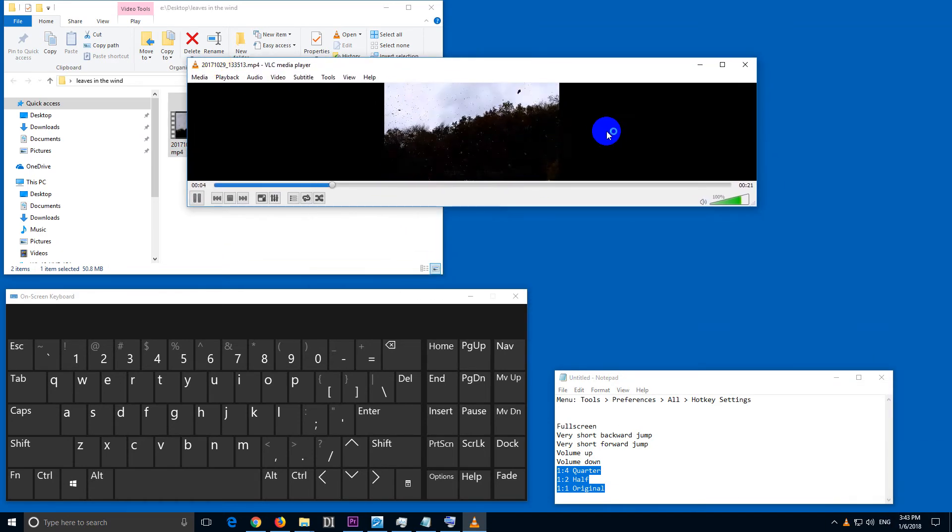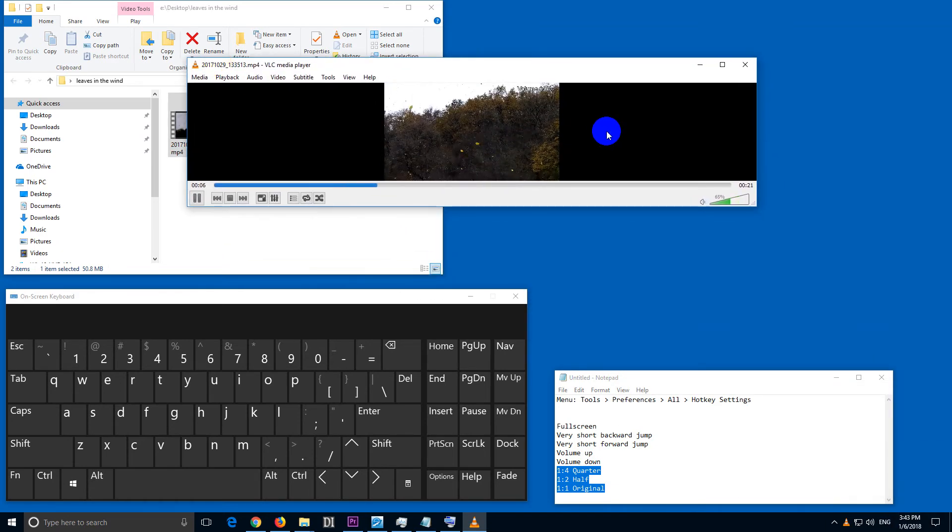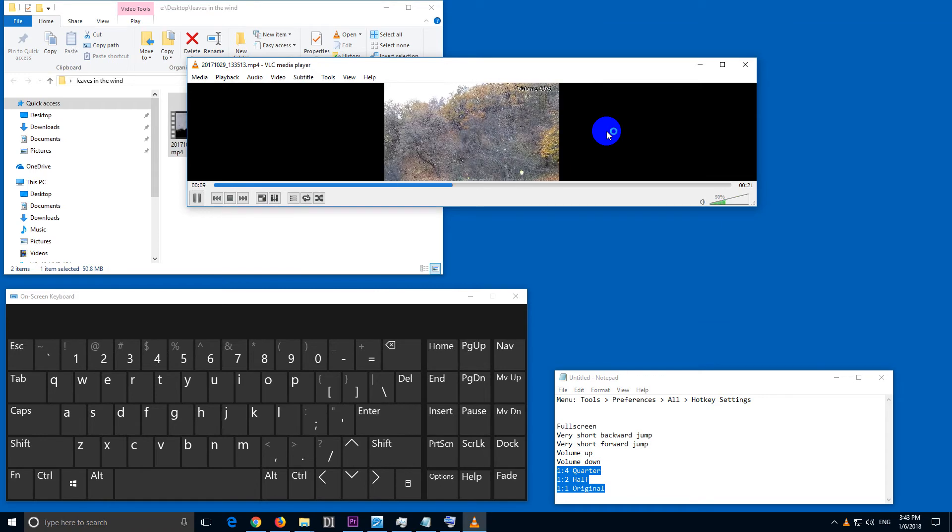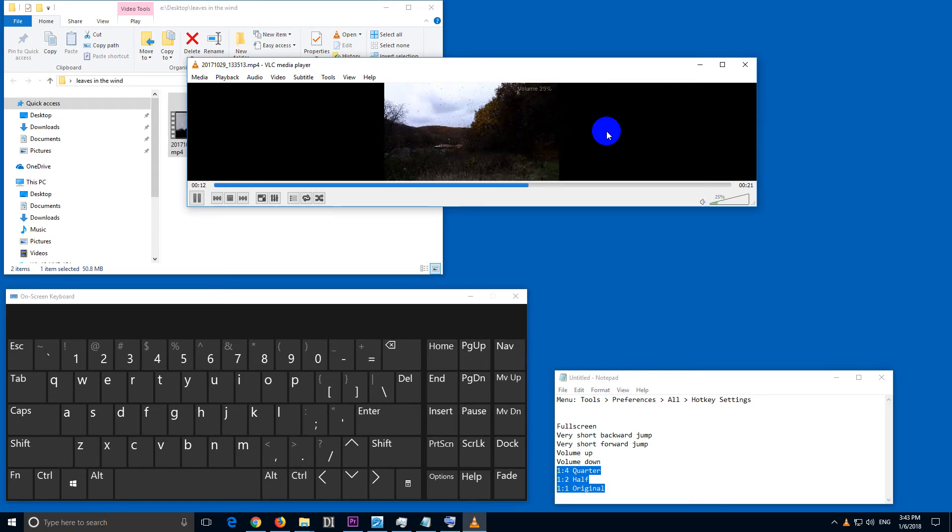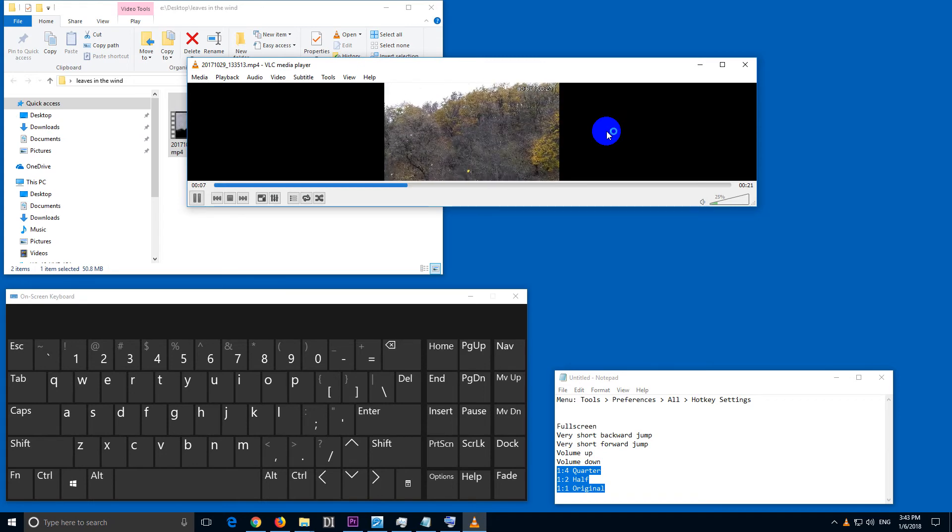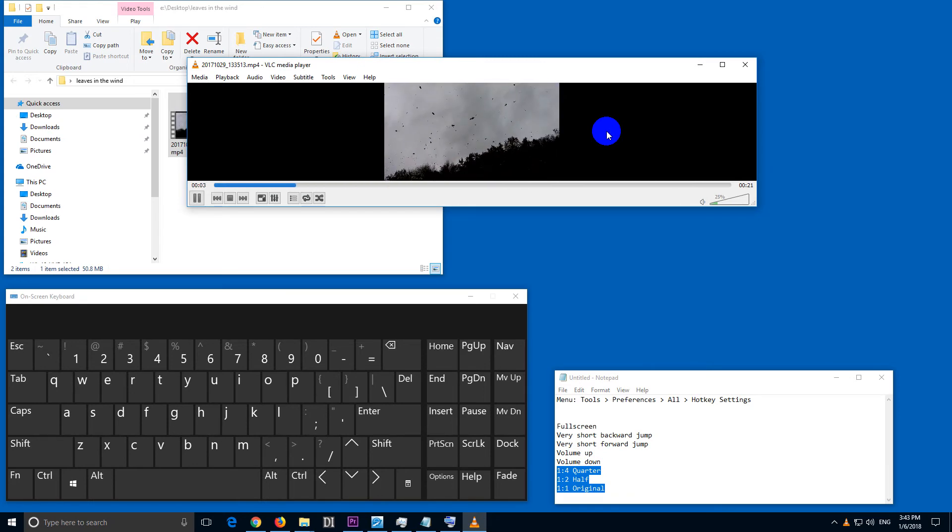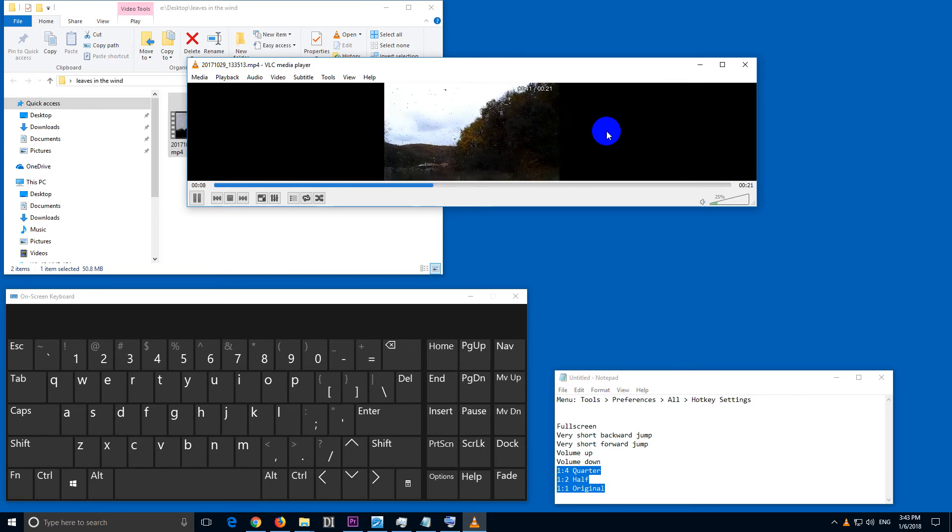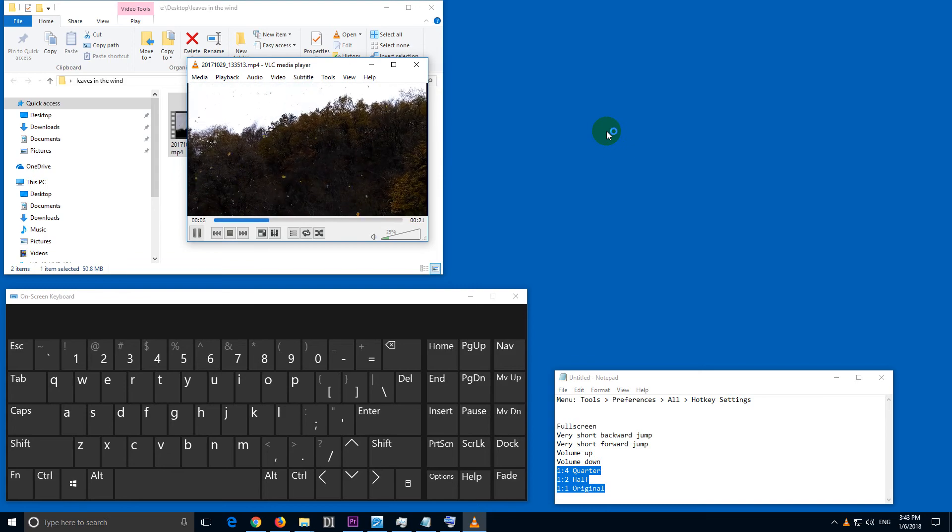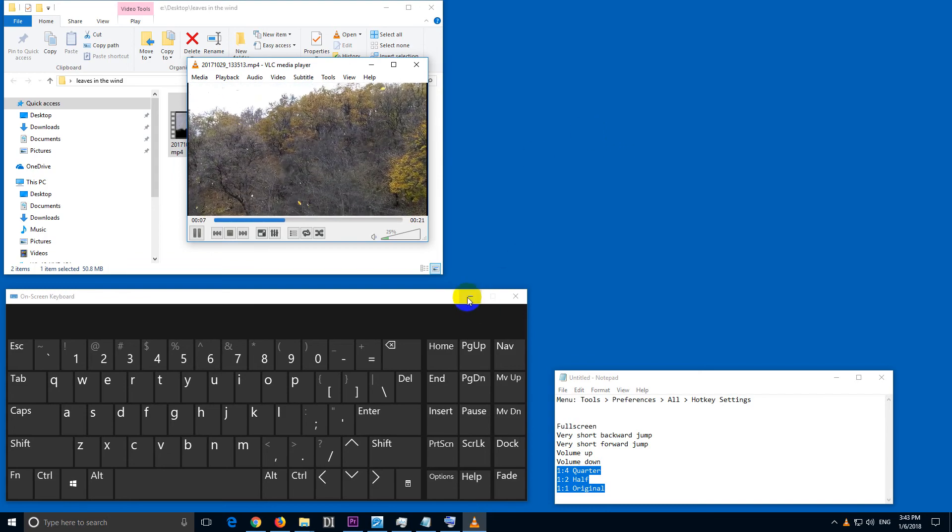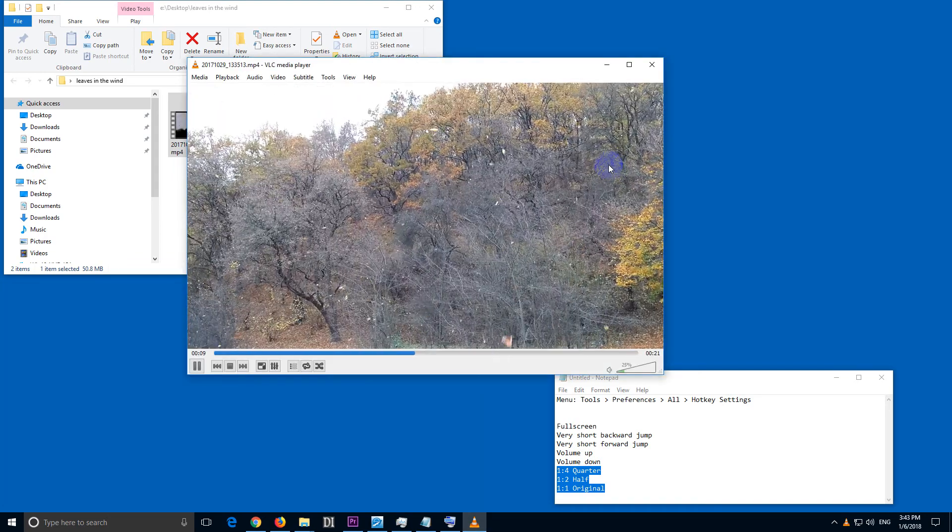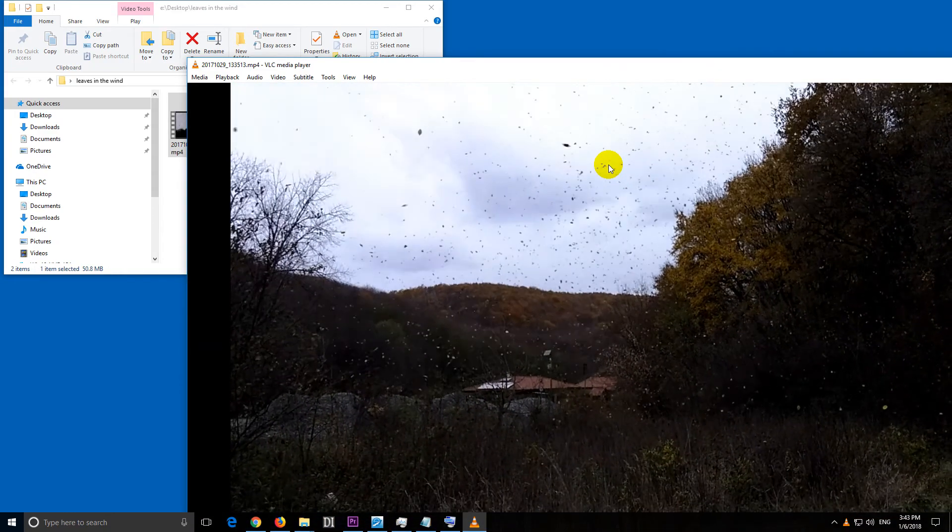So up and down arrow, that's the volume. Up and down. Left is bringing us backwards in time, right is going forward. That's working. One is quarter size window. Two is the half size window. Three is the full size.